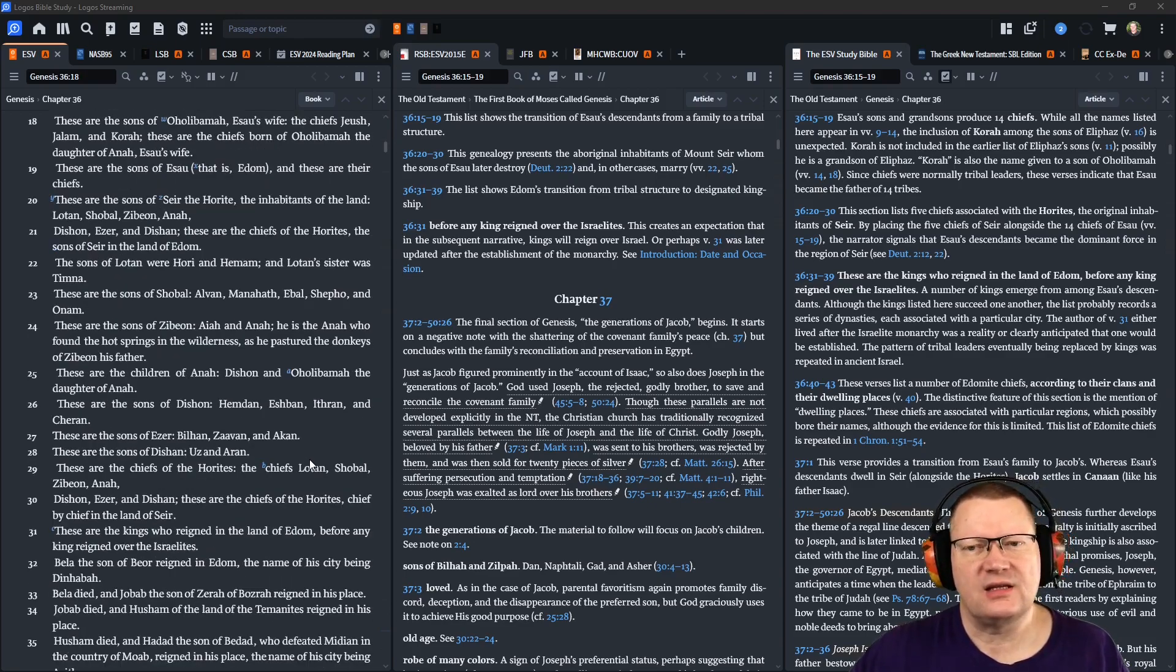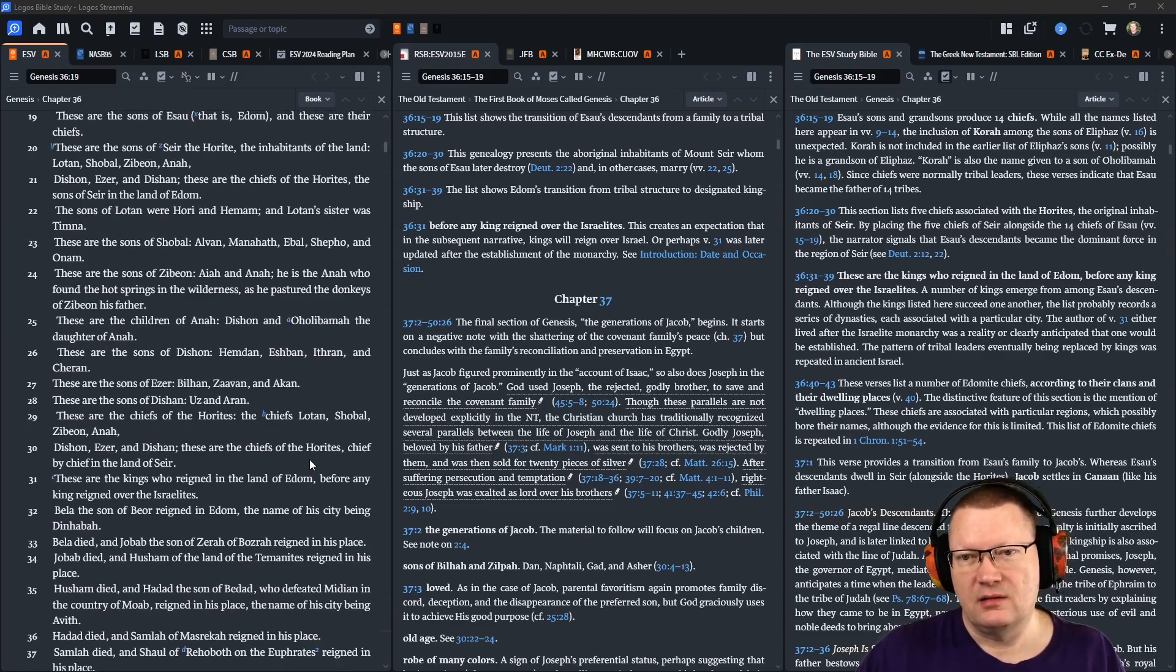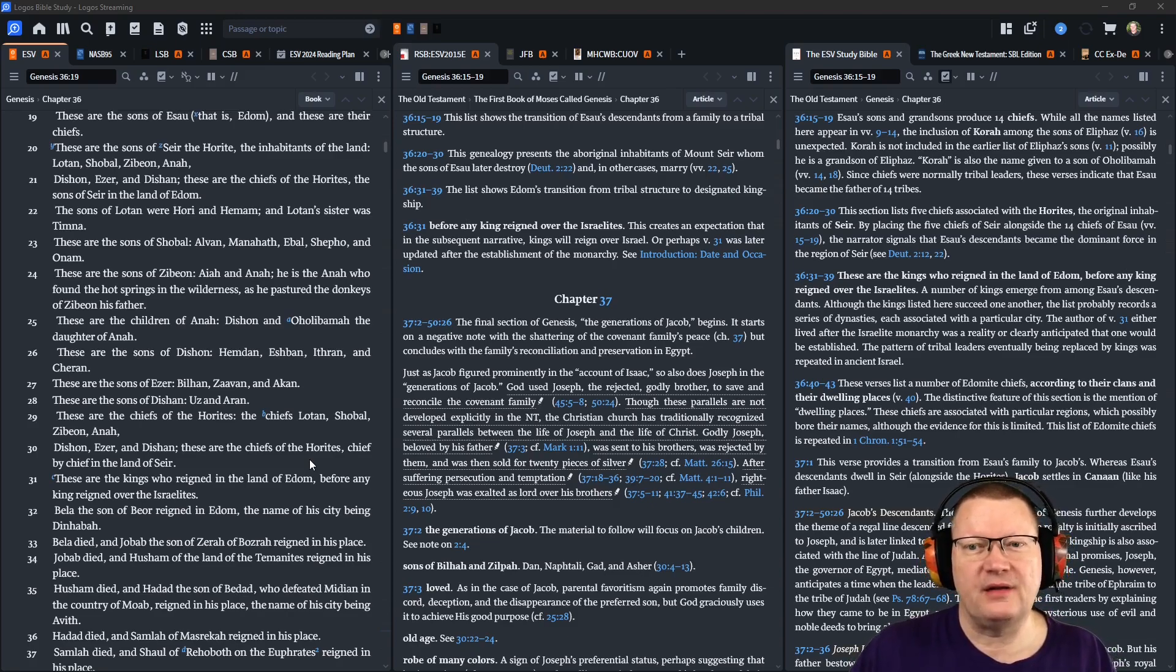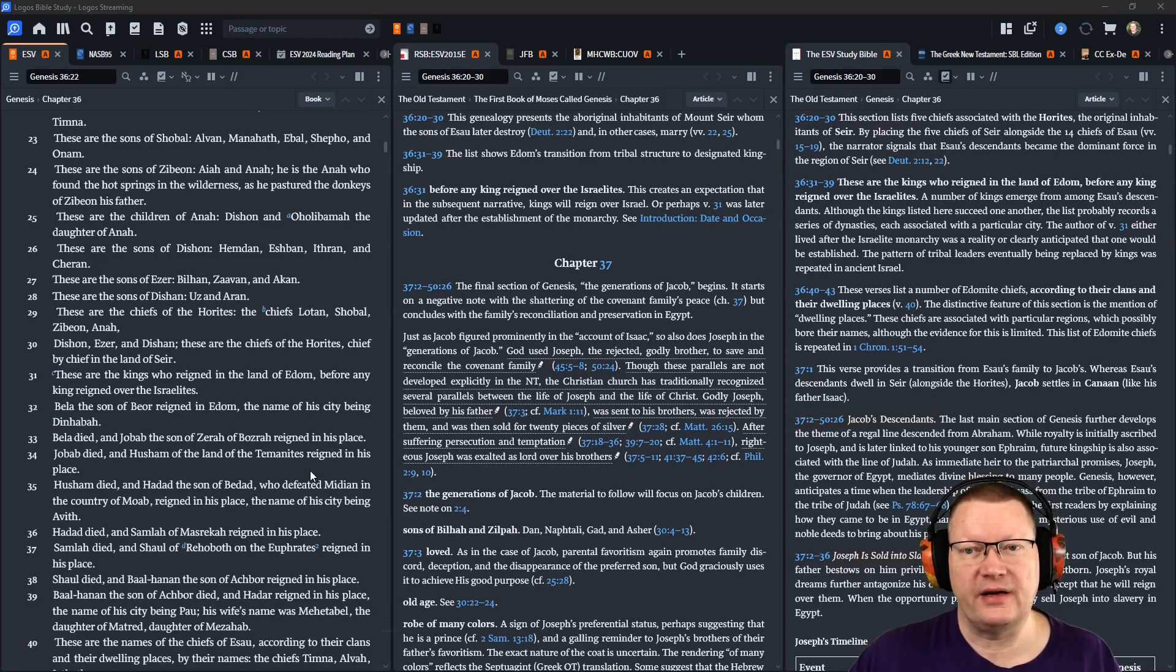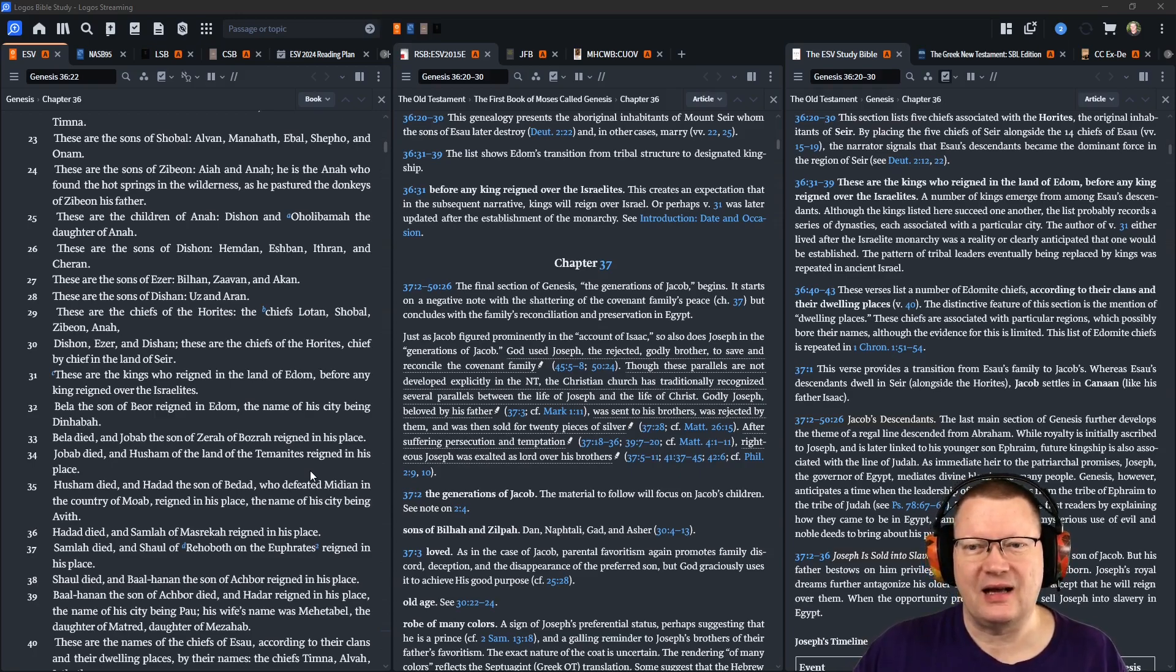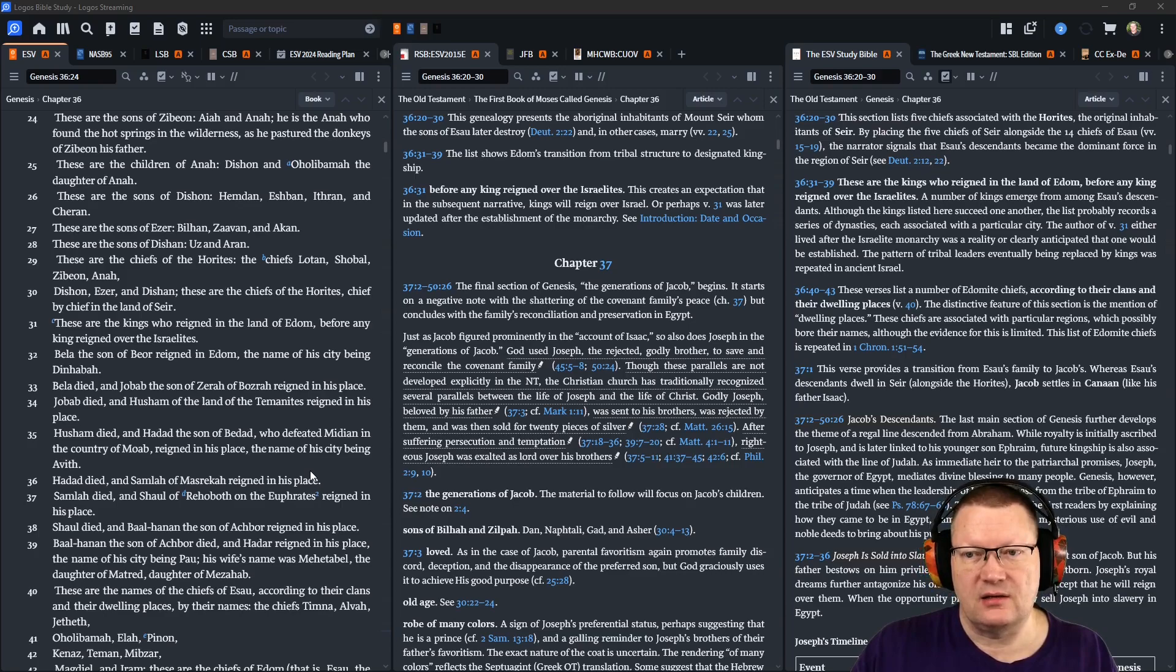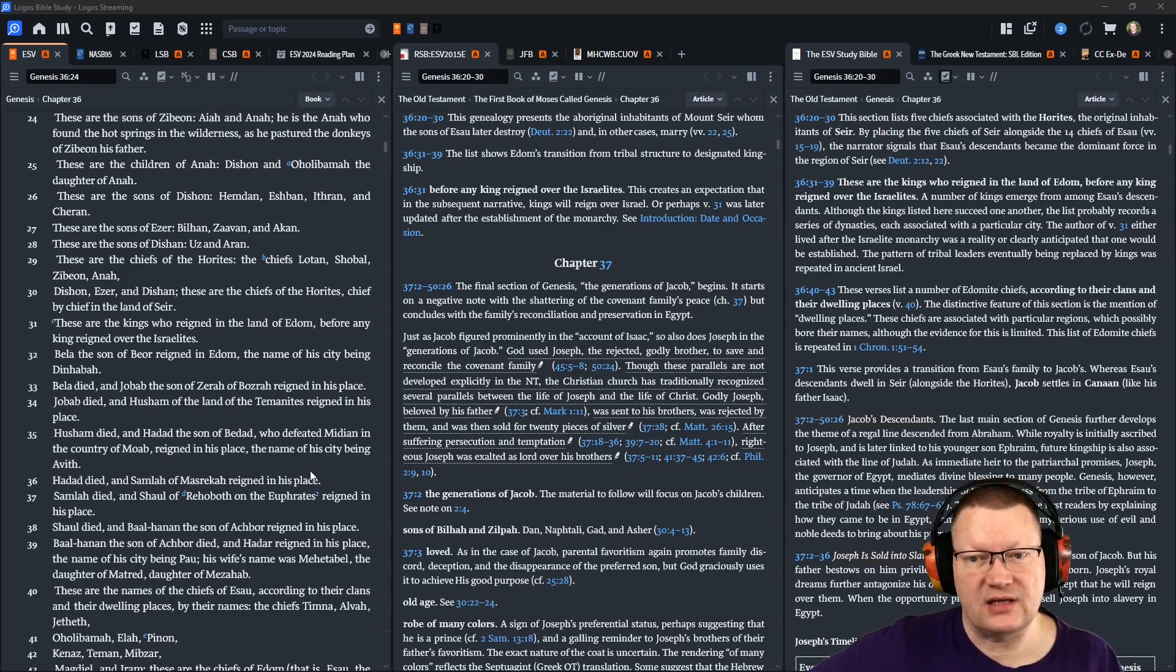The sons of Lotan were Hori and Hemam. And Lotan's sister was Timnah. These are the sons of Shobal: Alvan, Manahath, Ebal, Shepho, and Onam. These are the sons of Zibion: Aya, and Anah. He is the Anah who found the hot springs in the wilderness, as he pastured the donkeys of Zibion, his father. These are the children of Anah: Dishon, and Aholabamah, the daughter of Anah. These are the sons of Dishon: Hemden, Eshbon, Ithron, and Carin. These are the sons of Ezer: Bilhan, Zavan, and Akan. These are the sons of Dishon: Uz, and Aaron. These are the chiefs of the Horites, the chiefs: Lotan, Shobal, Zibion, Anah, Dishon, Ezer, and Dishon. These are the chiefs of the Horites, chiefs by chief in the land of Seir.